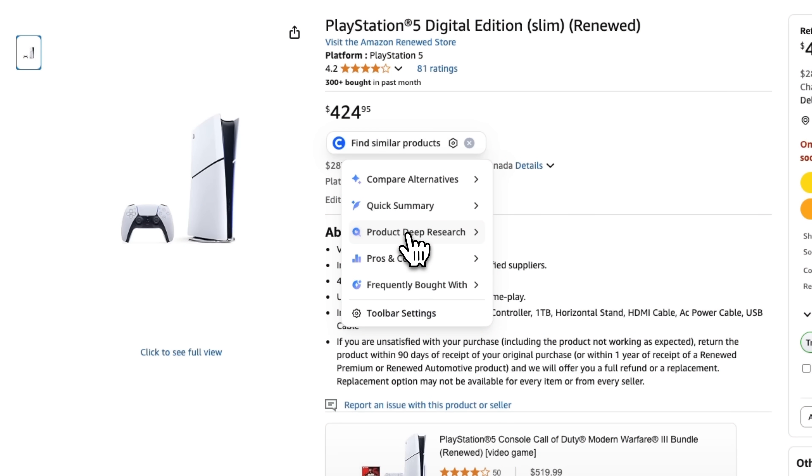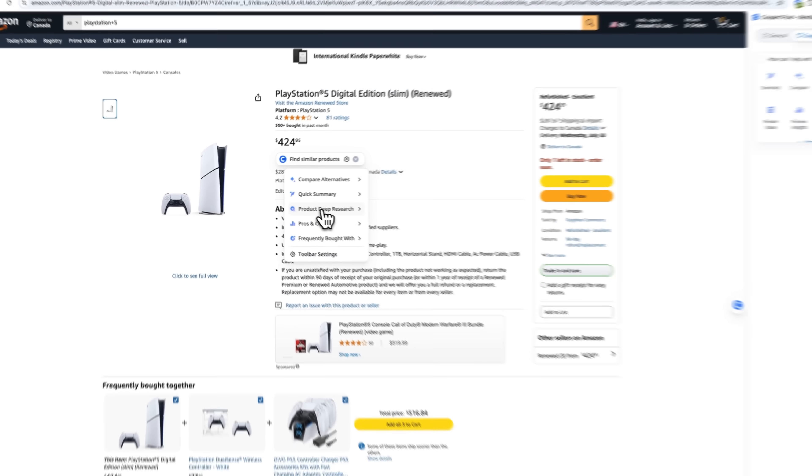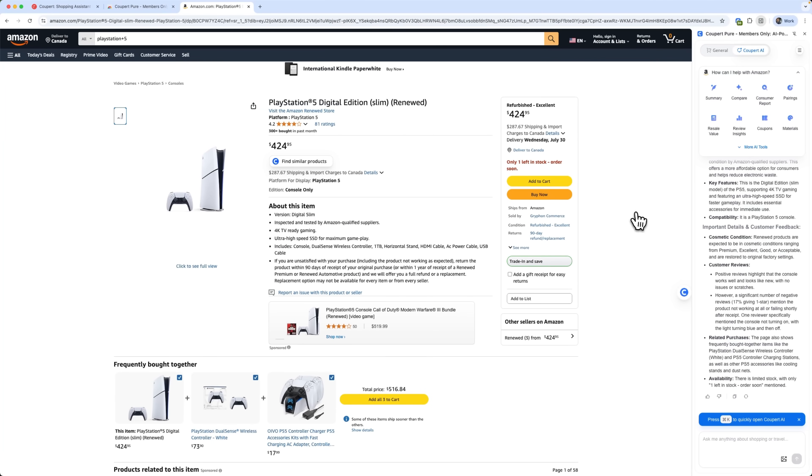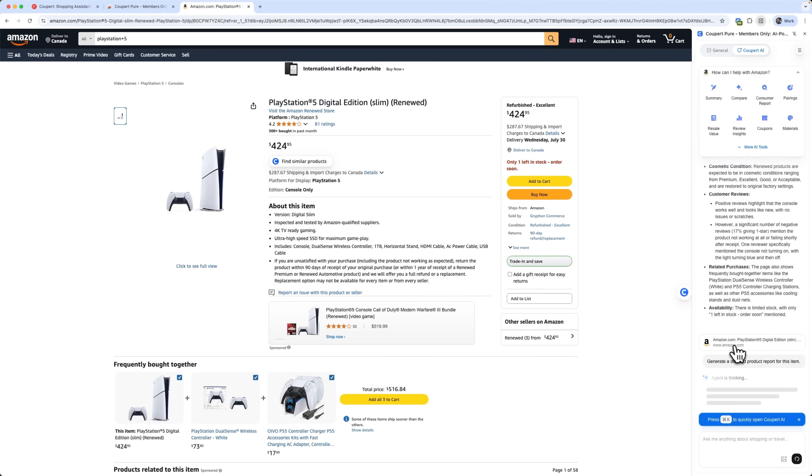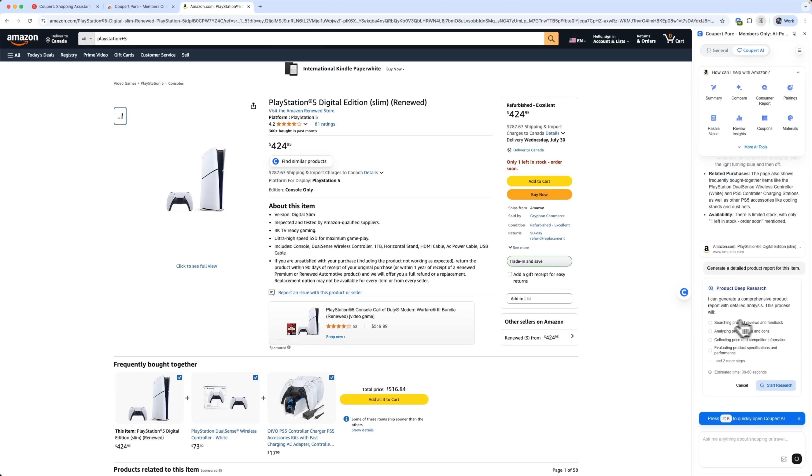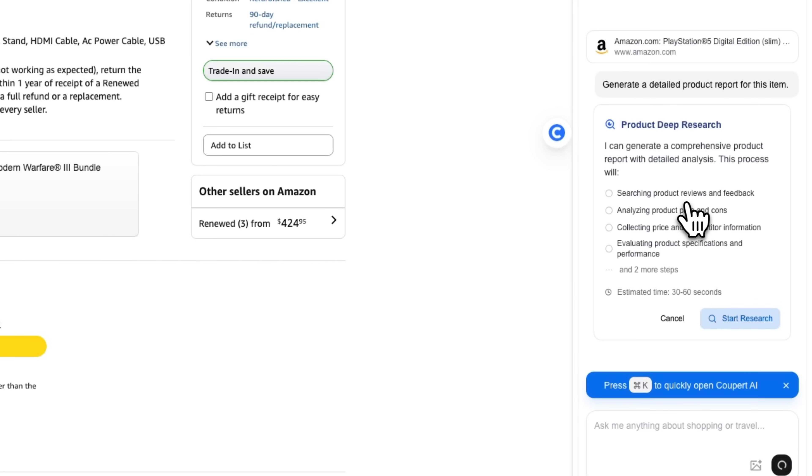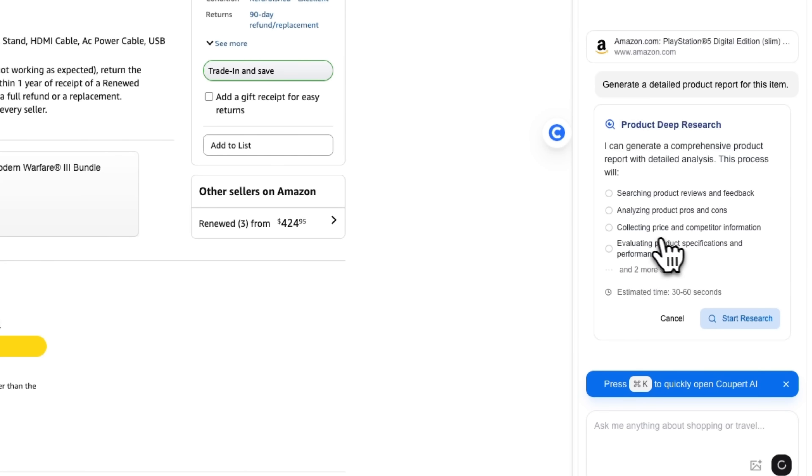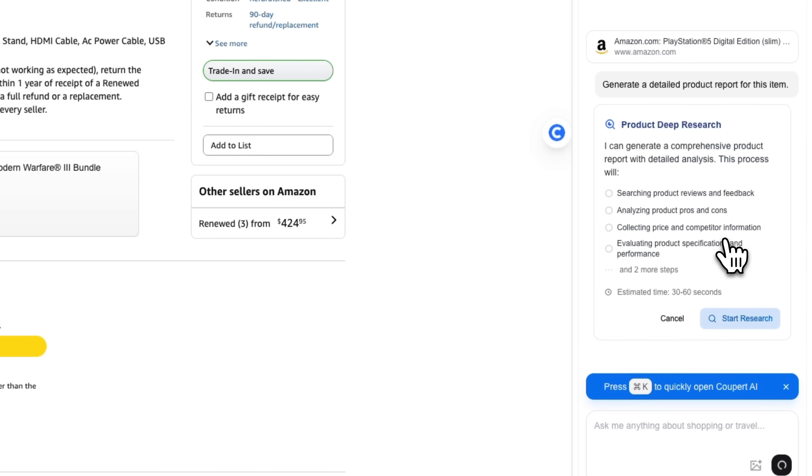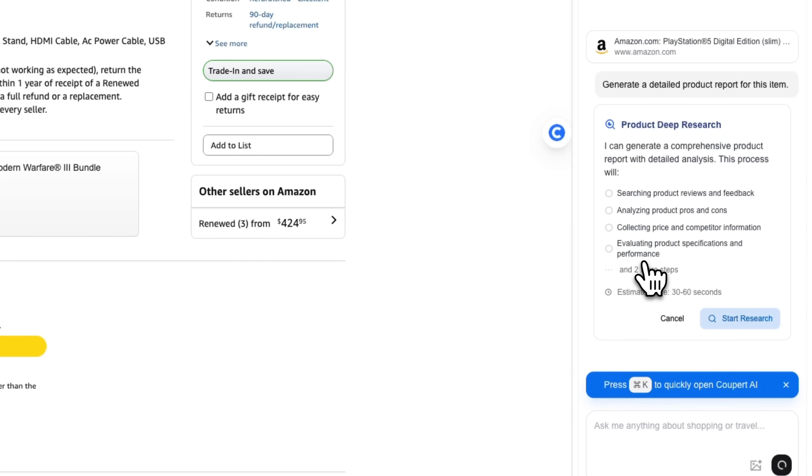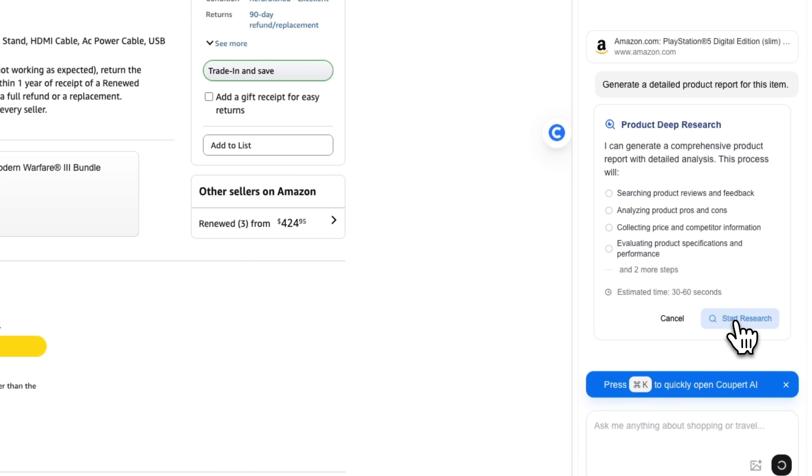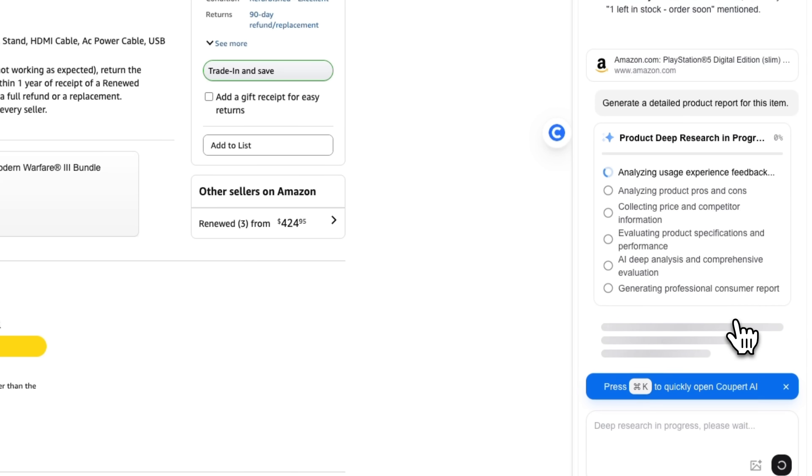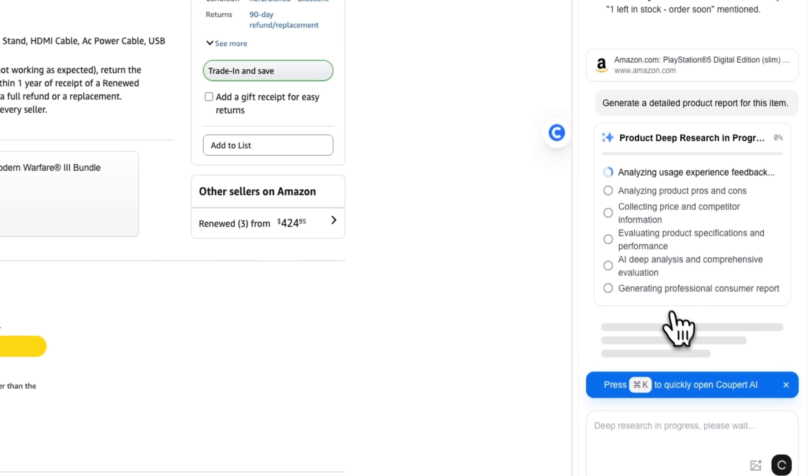Now, the deep research function, folks, is by far my favorite. Let me show you why. Coupert Pure can automatically search product reviews and feedback across the web. It analyzes pros and cons and collects price and competitor information. It even evaluates product specifications and performance.